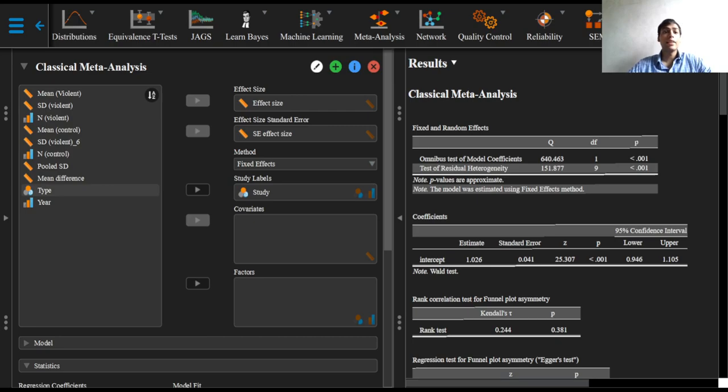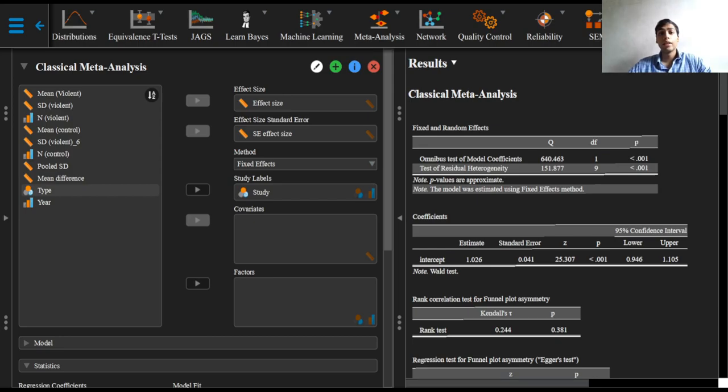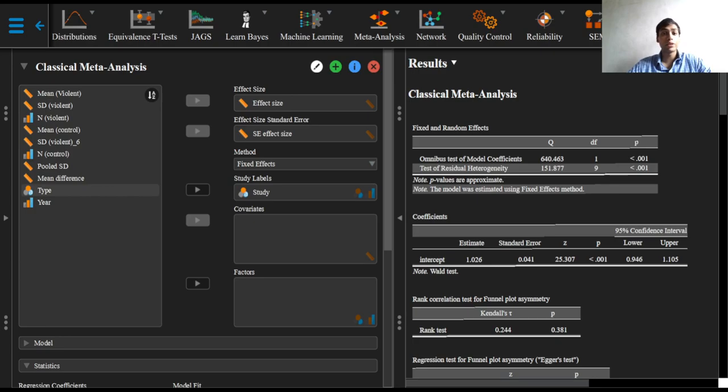The second line tests the null hypothesis that all the effect sizes in the studies are all equal. That is, it tests for the homogeneity of effect sizes. In this case, both are highly significant with p-values less than 0.001, refuting the null hypothesis of no effect and the hypothesis of homogeneity.